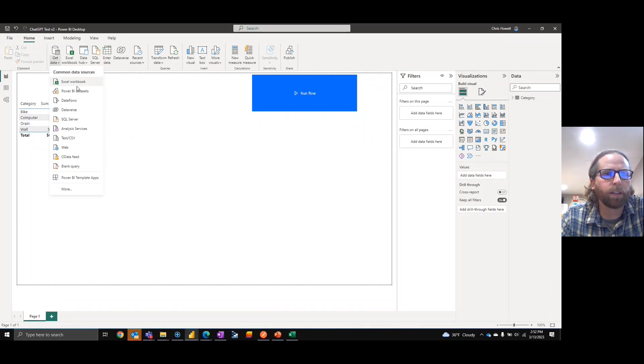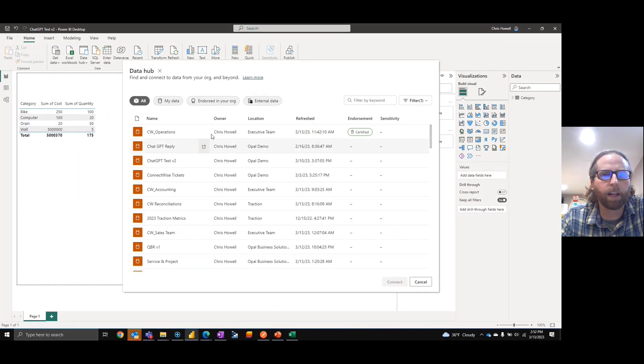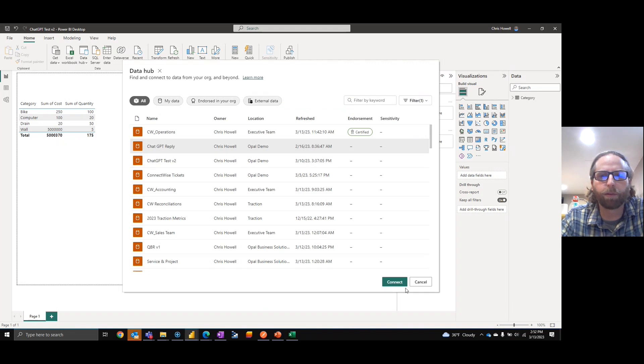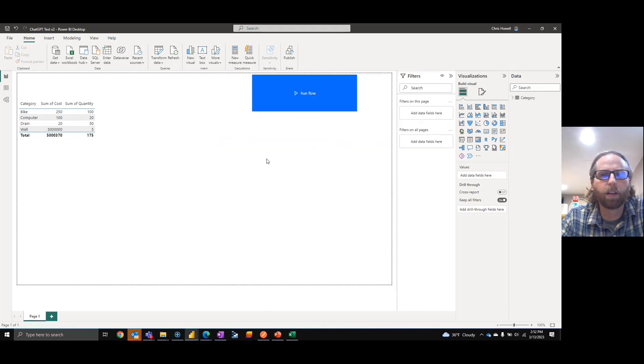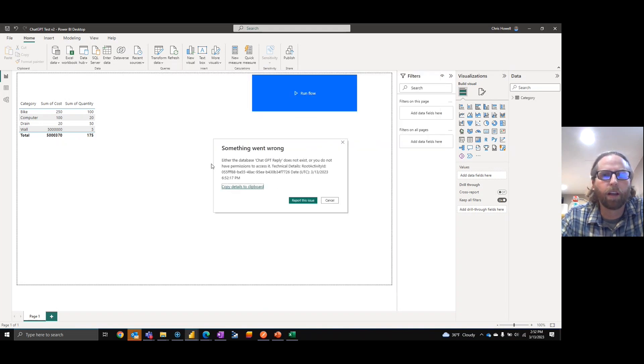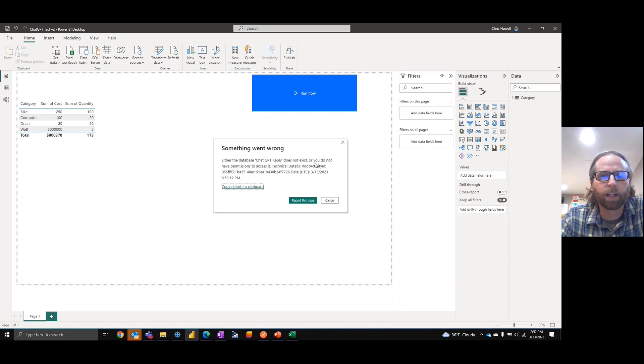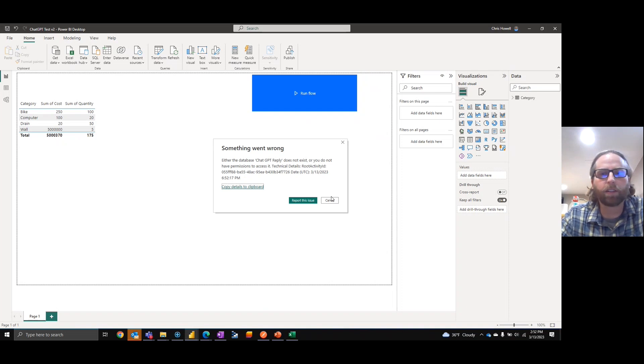The error that we were getting: if I go to the Power BI dataset and I'll pick ChatGPT reply, which is the right one, either the error in the database does not exist or you don't have permissions.